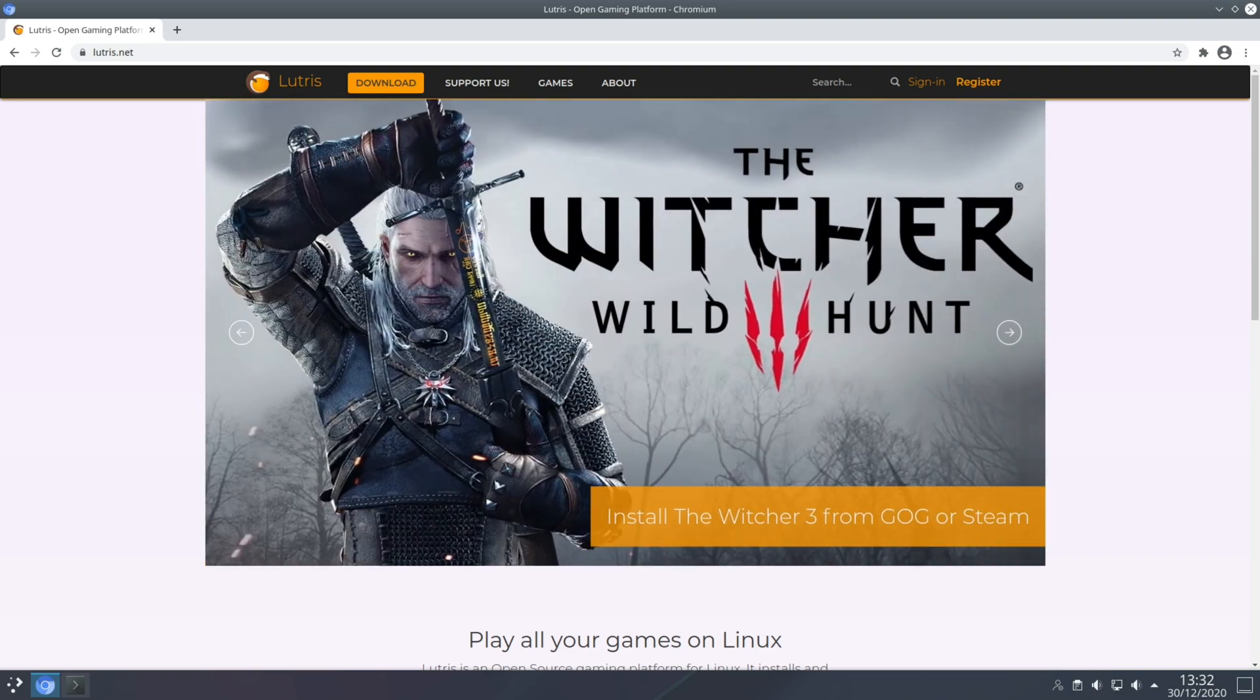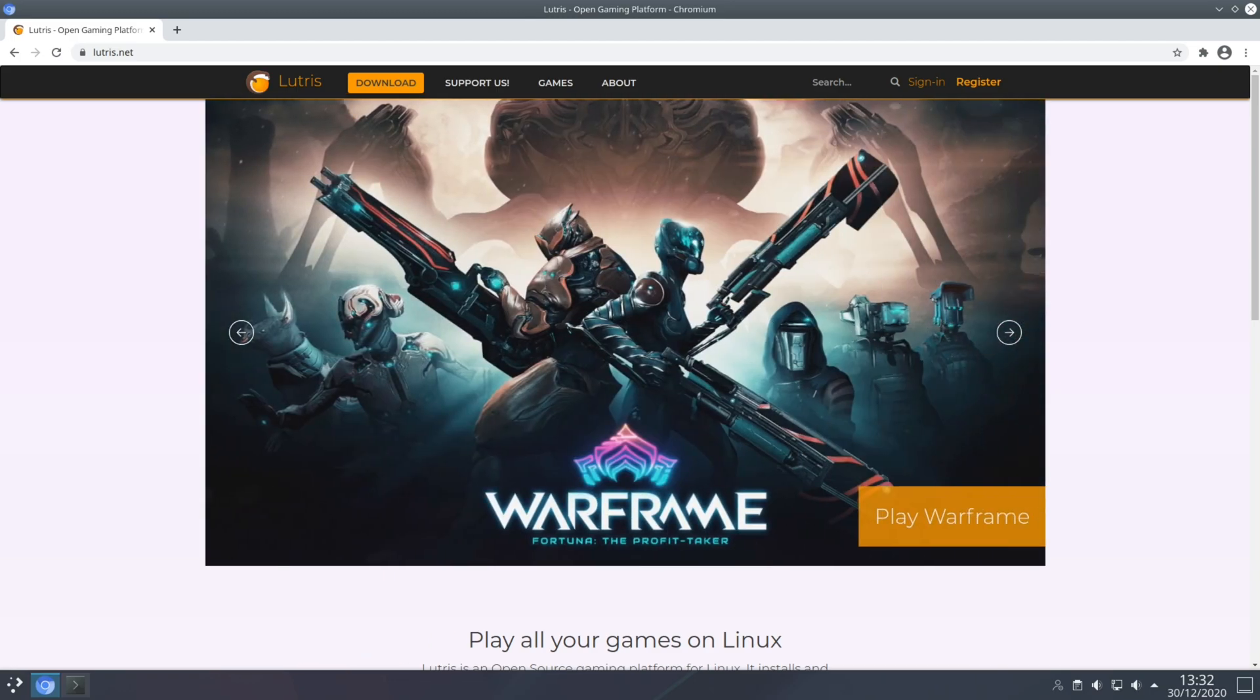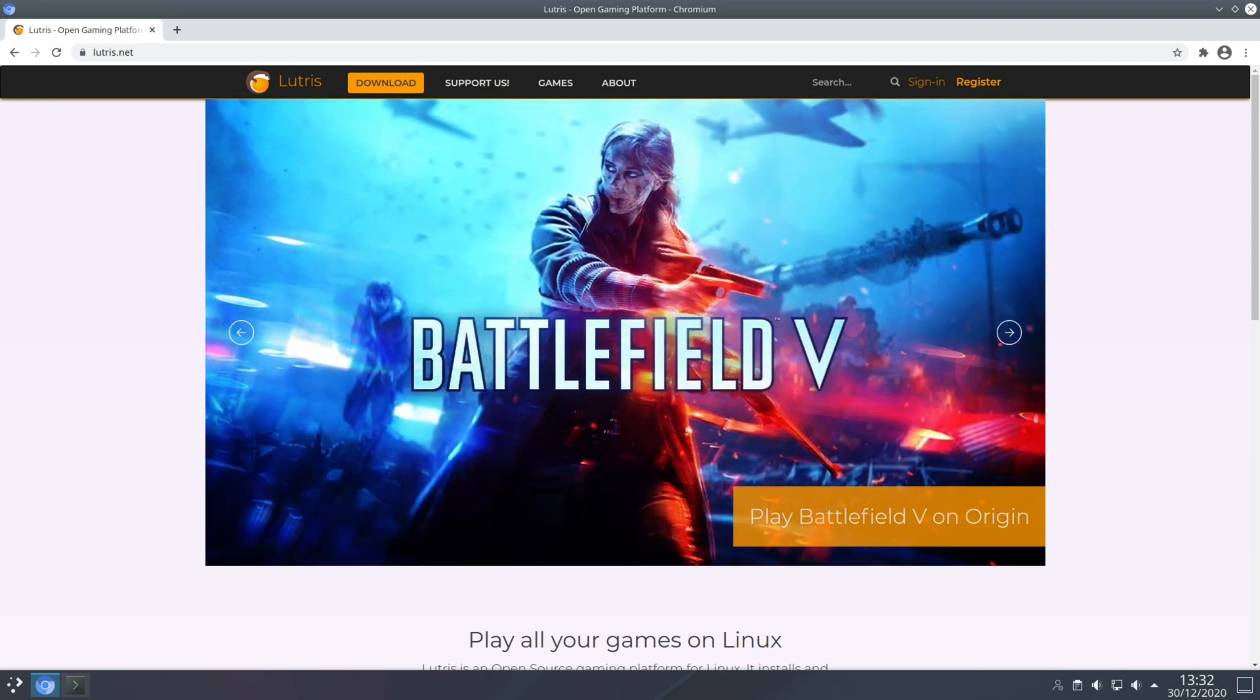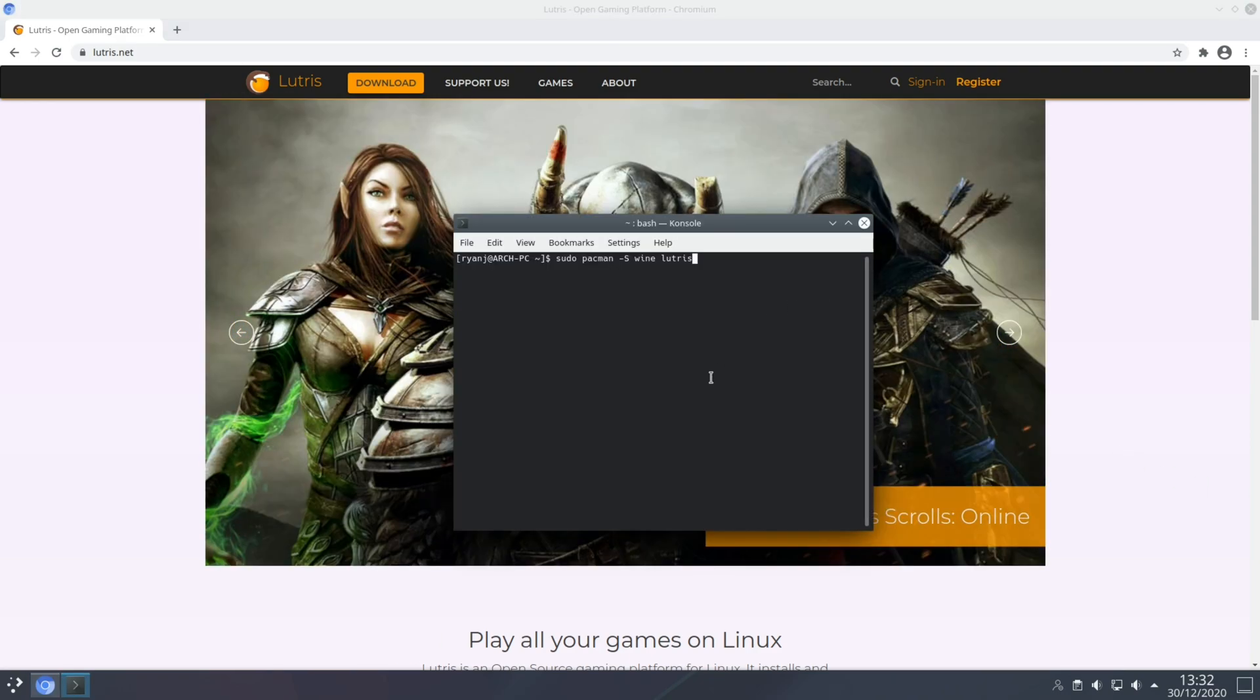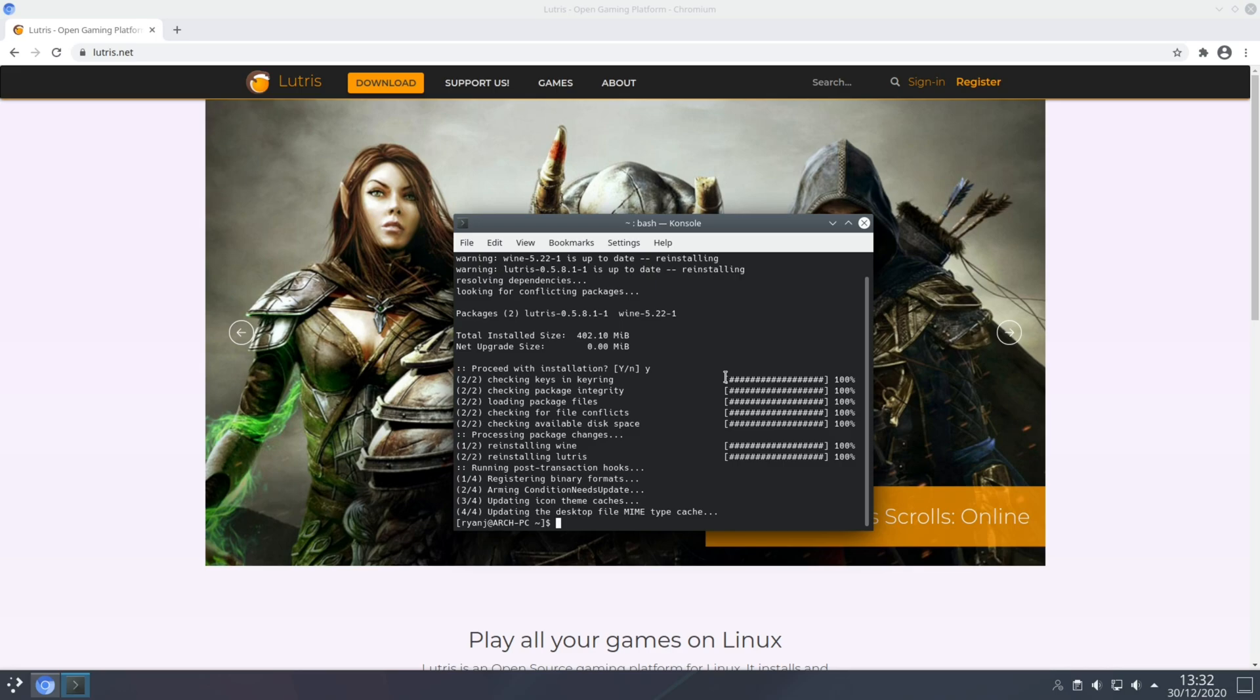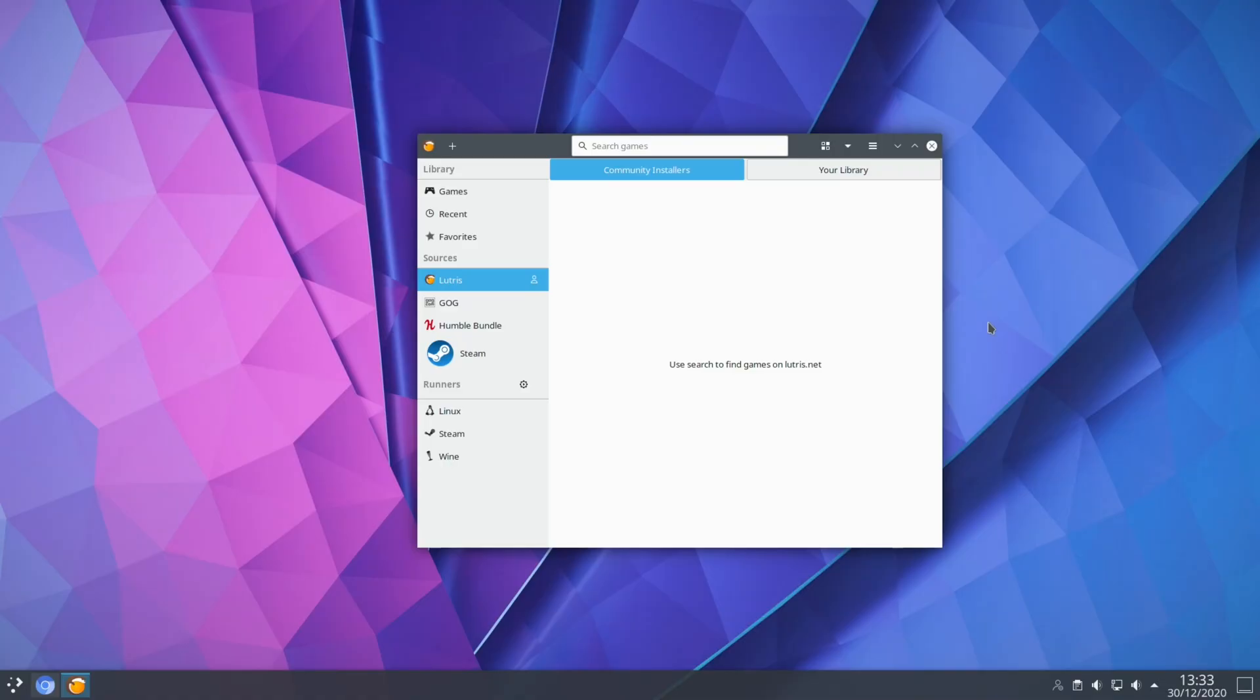Now the installation process for Lutris is very straightforward and it only requires you to have Wine installed which is one of its dependencies. Wine just in brief is a compatibility layer similar to Proton but both of them can be installed very simply with a single terminal command and that terminal command is sudo pacman dash capital S the word Wine and then Lutris separated by a space. Okay so that's now installed, let's launch Lutris.